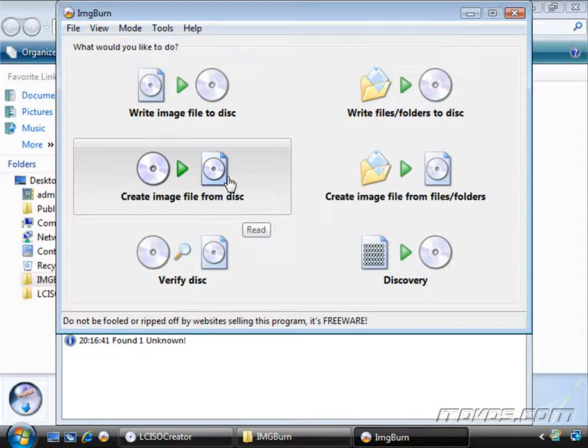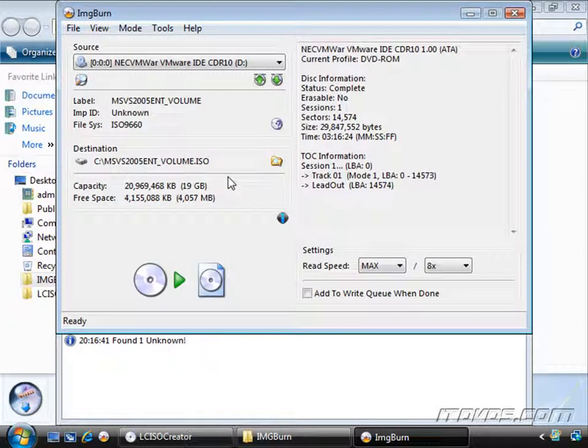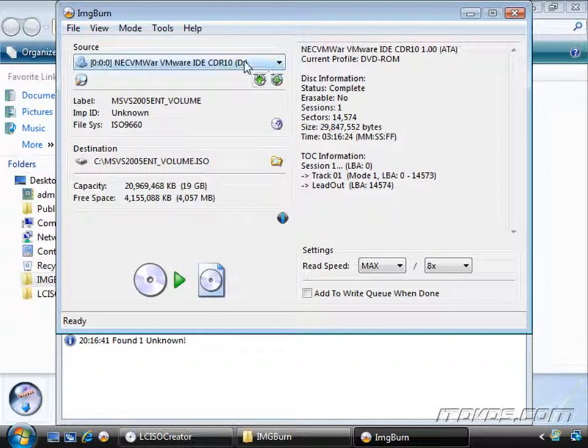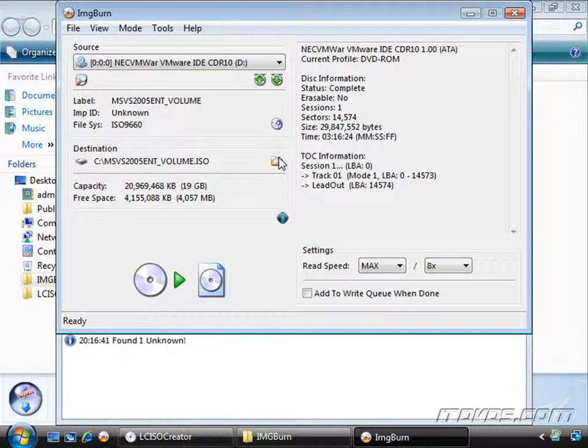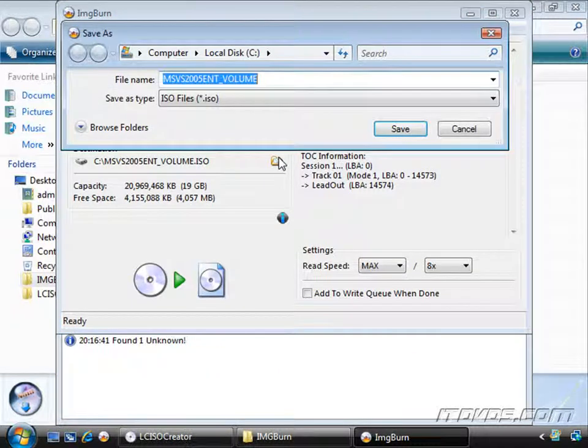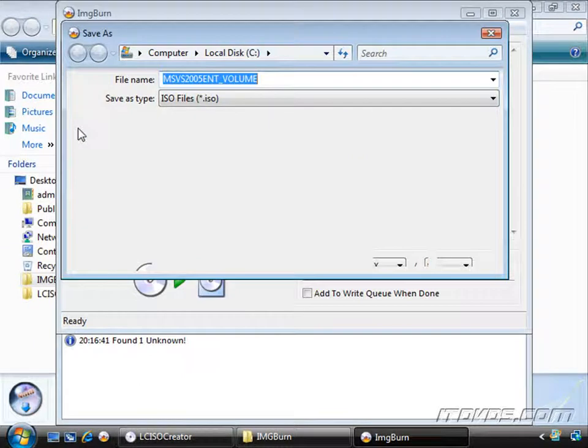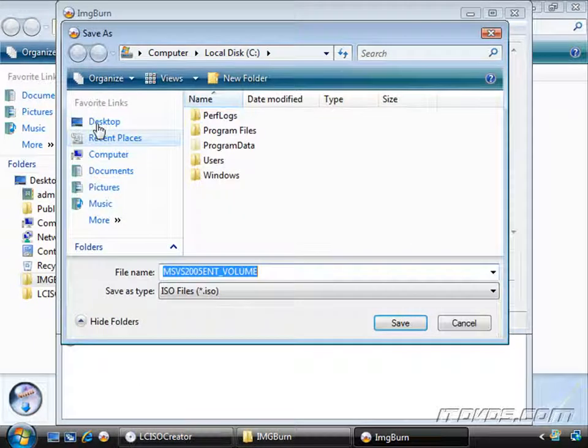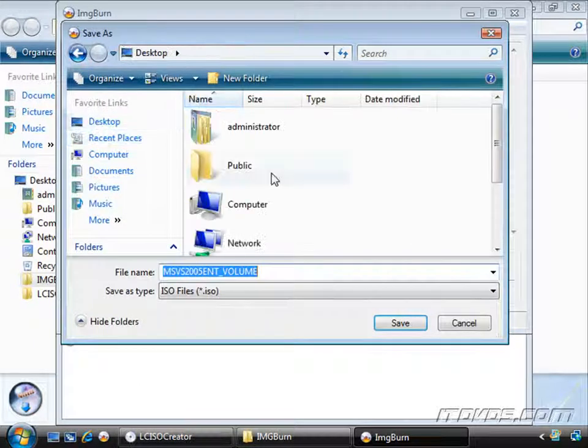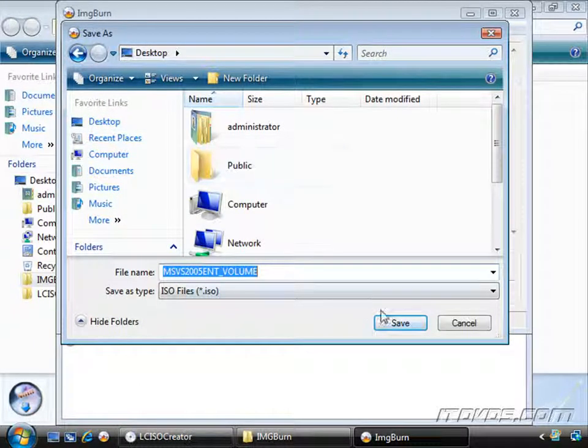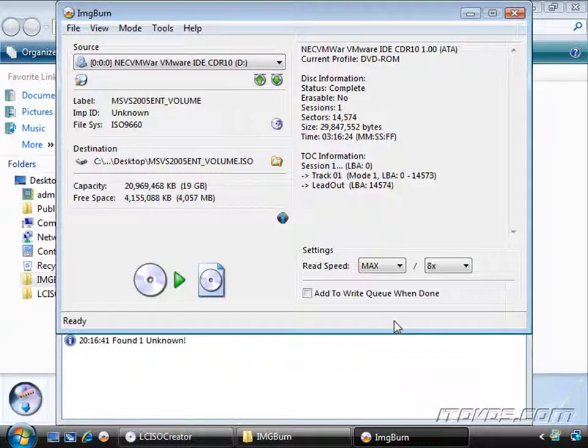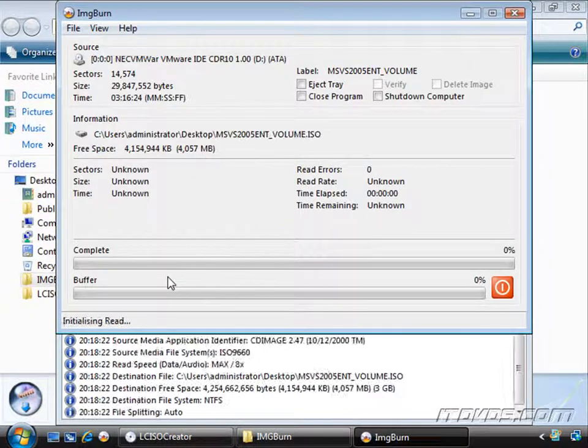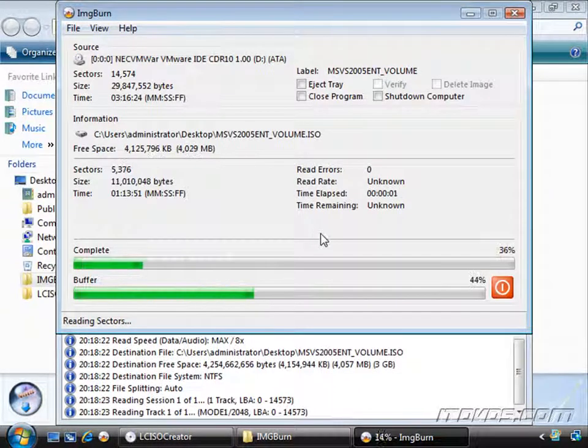I'm going to create an image file from disk. Up here you can see the drive it's selected, it's my D drive once again, my DVD drive. And down here I can select where I want to save the ISO to. It gives it a name. And I'm actually going to go ahead and save it to my desktop also so we can just take a look at it. Click Save. And click the Burn button.